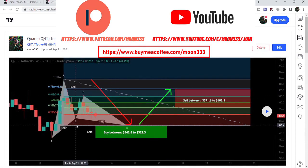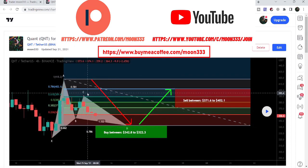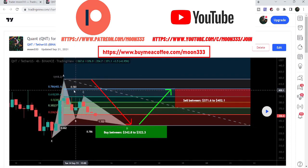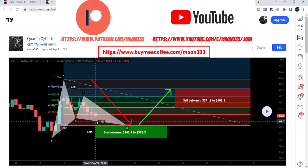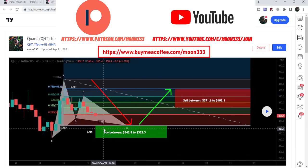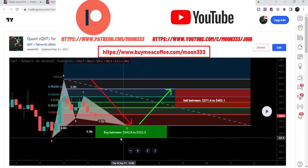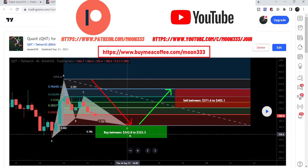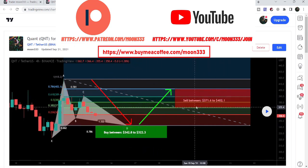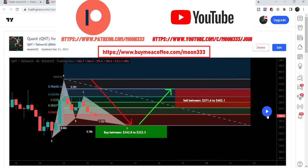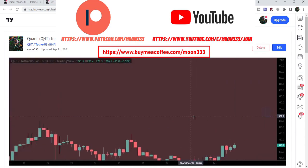I told my members that we could expect some more drop in order to complete this final leg. Our buying zone was from $342 down to $322, and our sell target zone was from $371 up to $402.